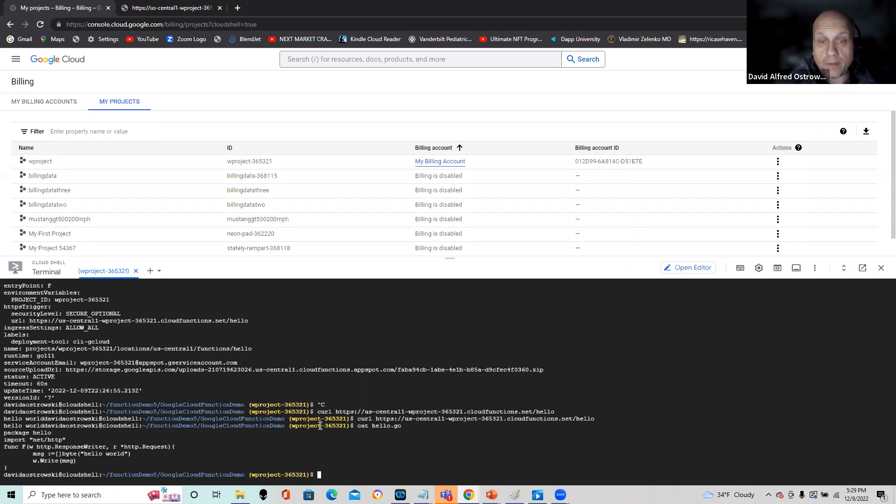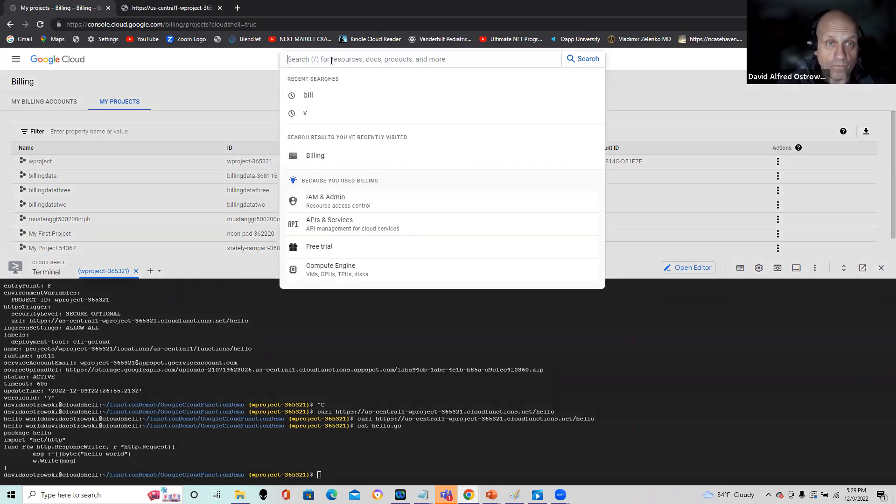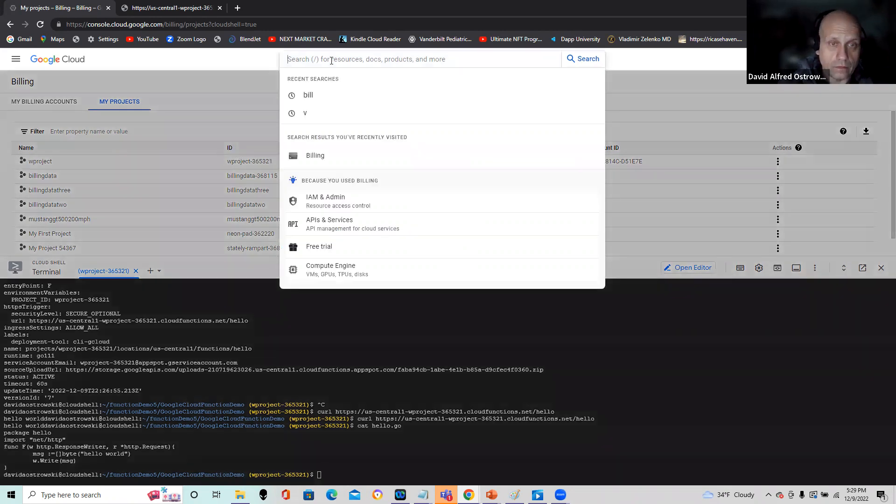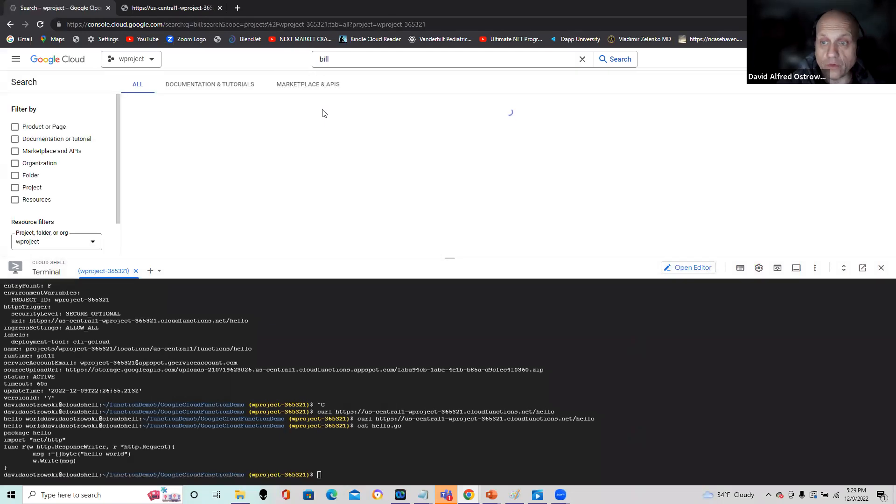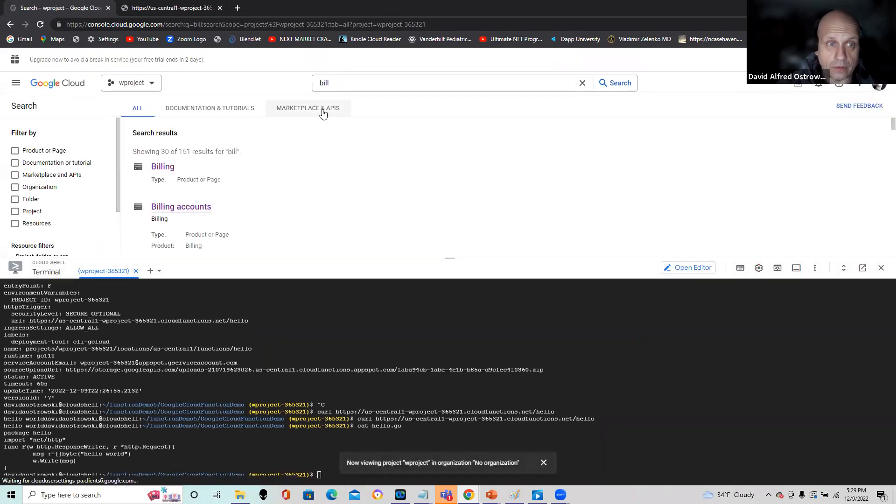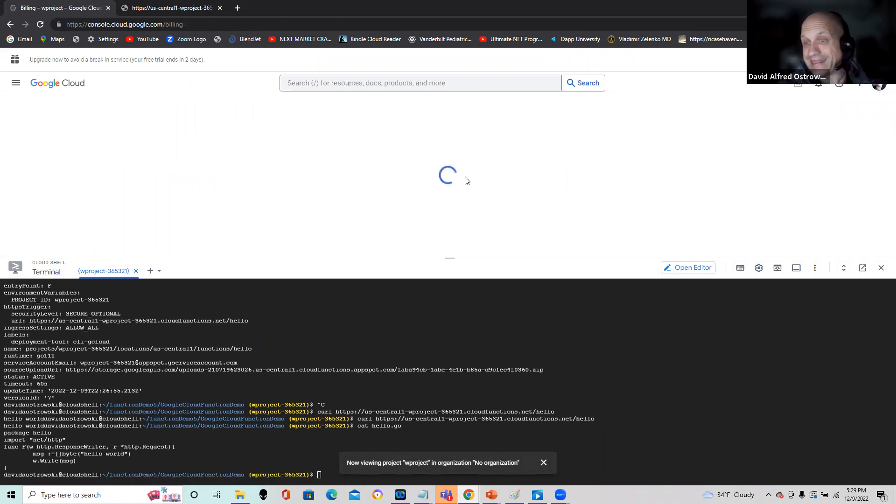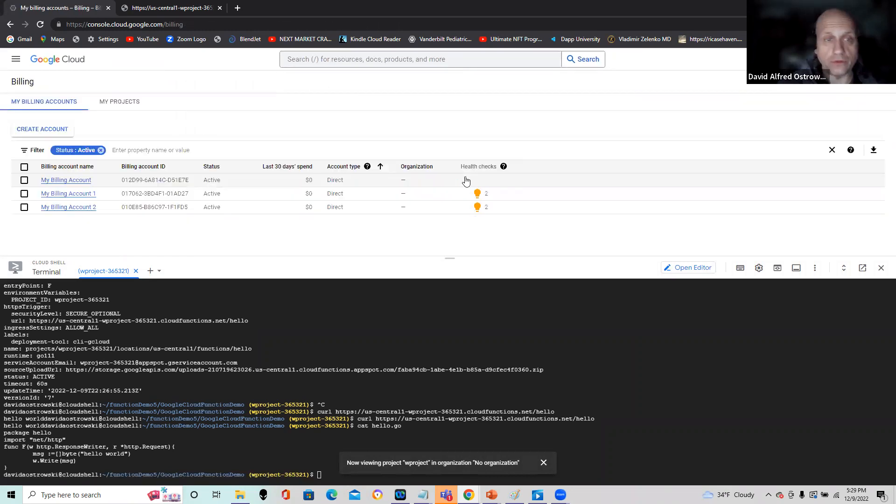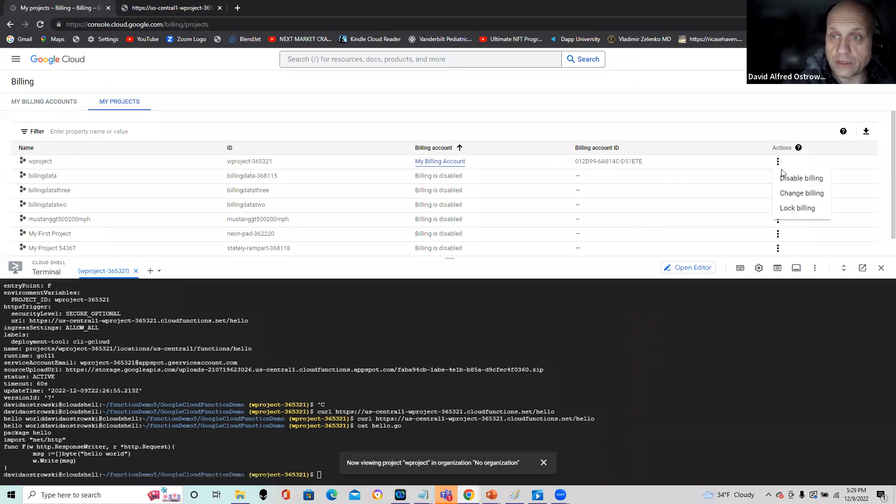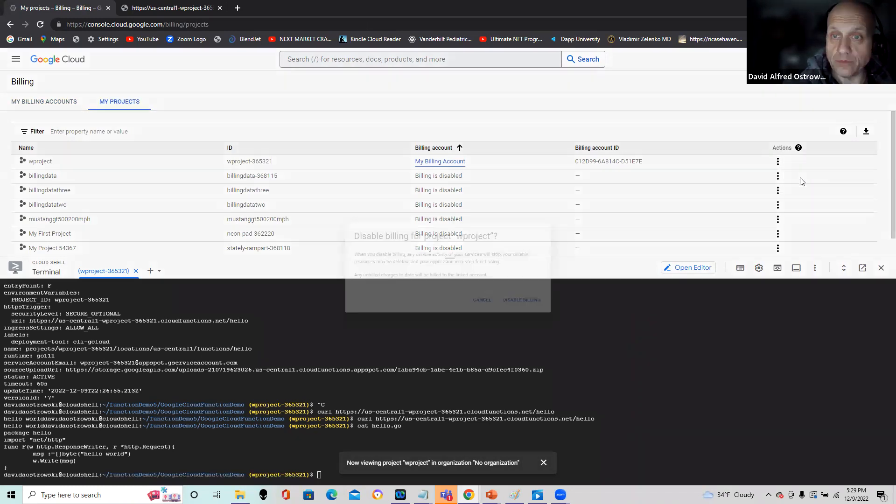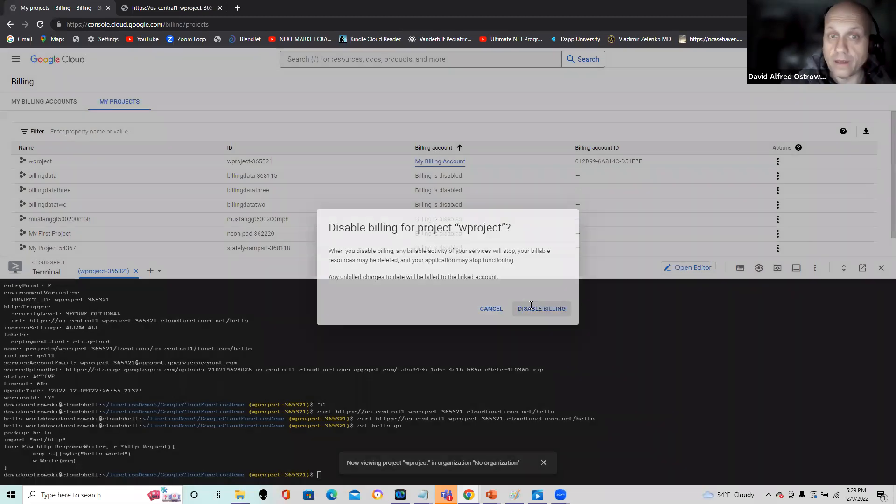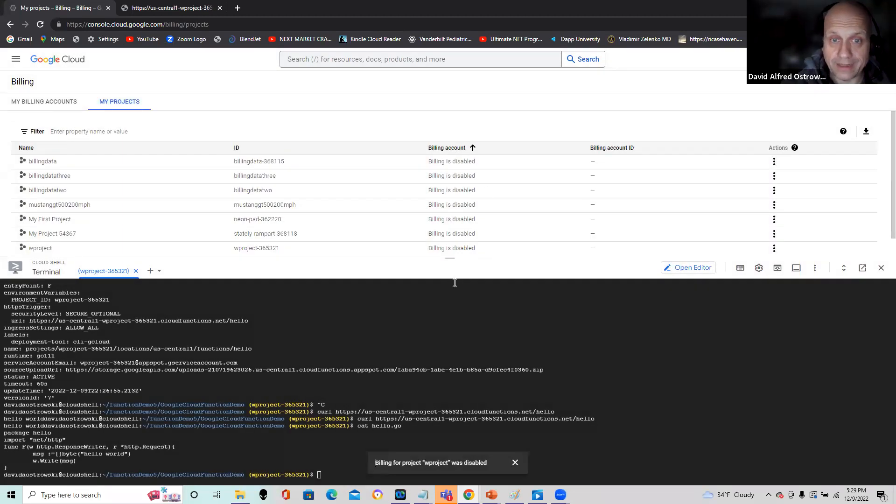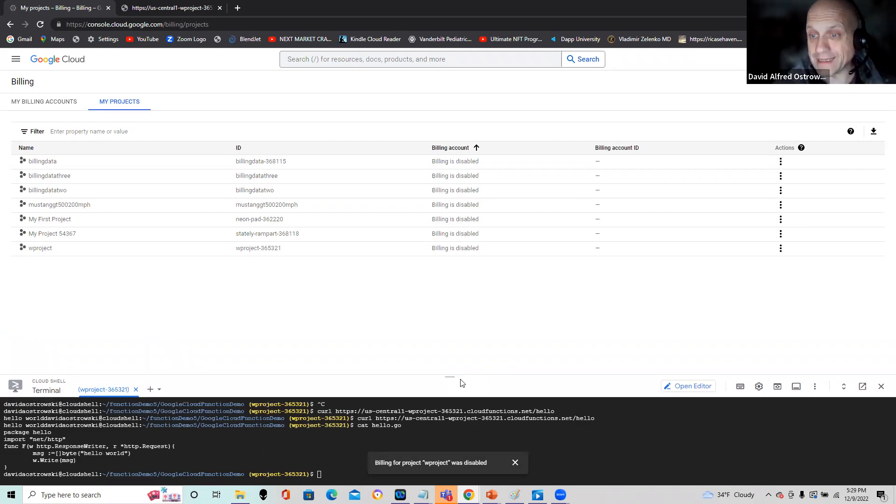So before I wrap up, I'm going to go back to my billing as mentioned. And I'm going to disable my account. And that is going to turn off any of the billing for this. So I'm going to go to wproject, do a disable billing. And most importantly, watch it return that I have all my billing disabled. And once again, that's the best practice. So we're all good to go.